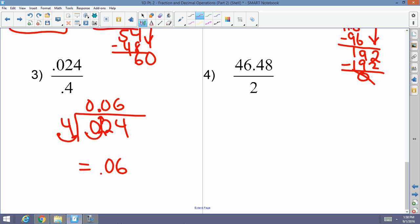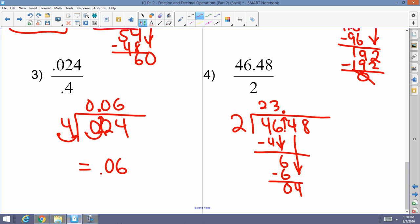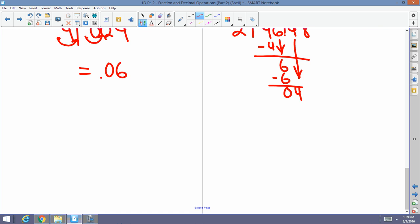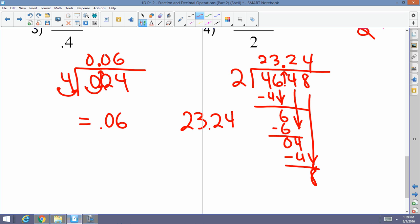Last example: 46.48 divided by 2. Bring the decimal up immediately. Two goes into 4 two times; two goes into 6 three times; two goes into 4 two times; two goes into 8 four times. The answer is 23.24. And there you have it — thank you so much for watching, hope you learned a lot, and have a wonderful day!